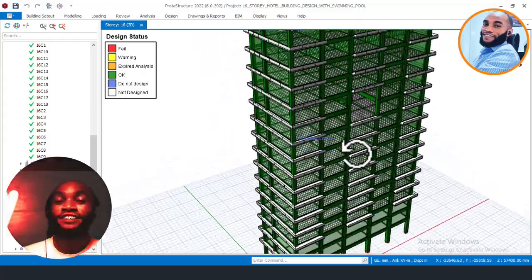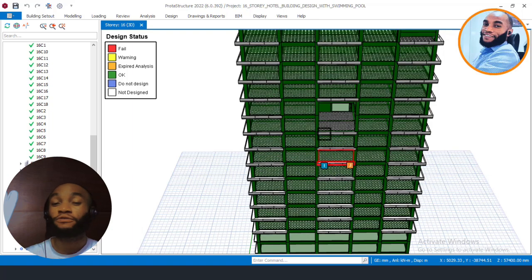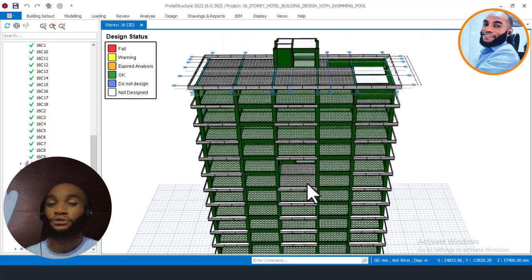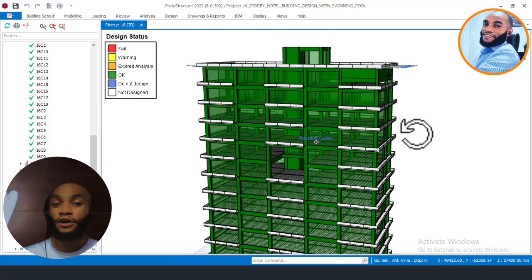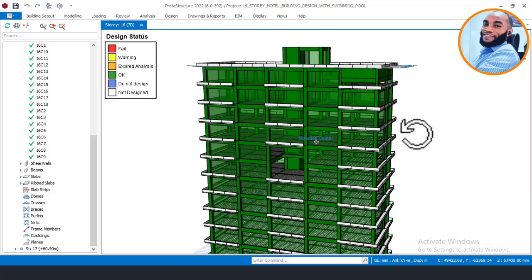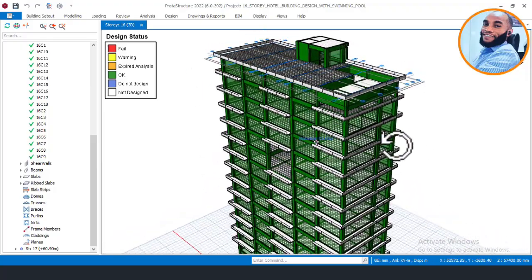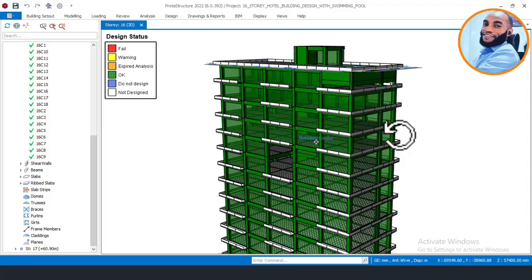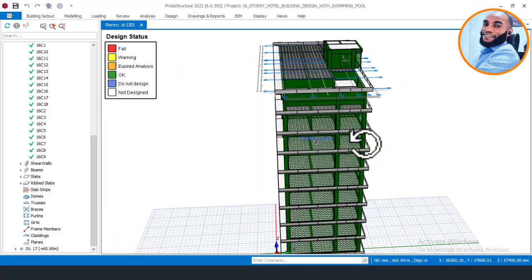Before you finish your structural design using this software or any design software, you must check the software output — that is the duty of a structural engineer. You must not depend entirely on what the software gives you, because these are programmed tools. Almost all software is programmed to perform what they call over-design, because what they are interested in is ensuring the safety of the structure. That is why they always provide what they call interactive design.